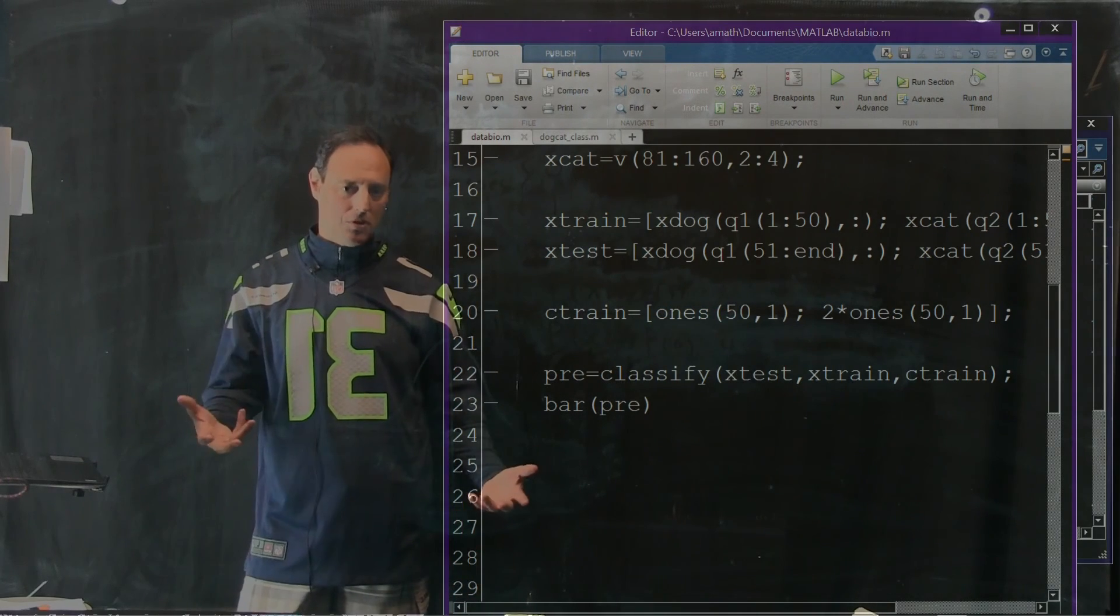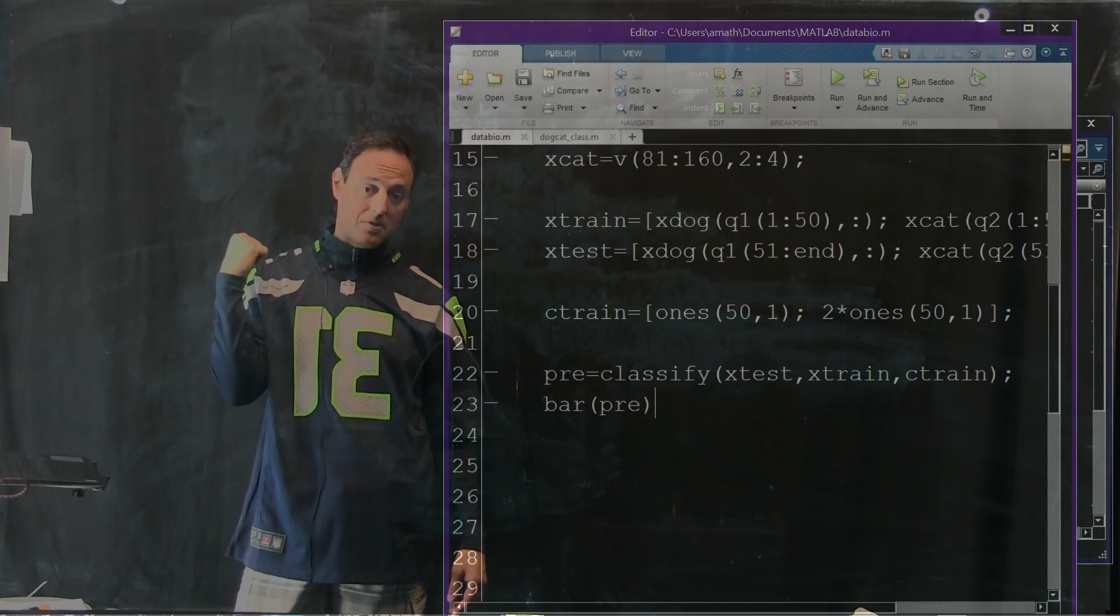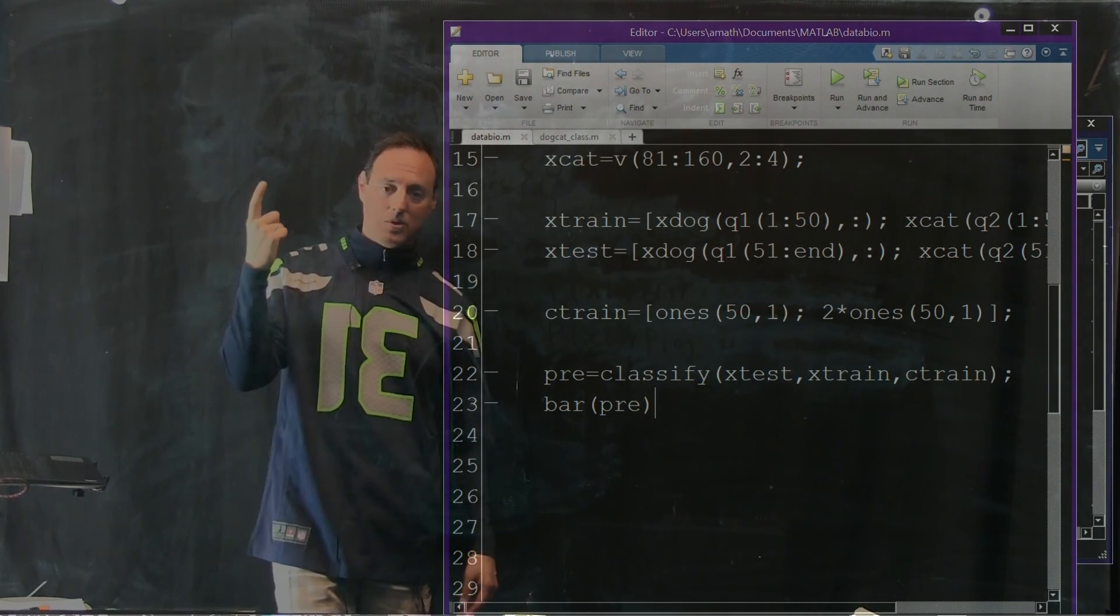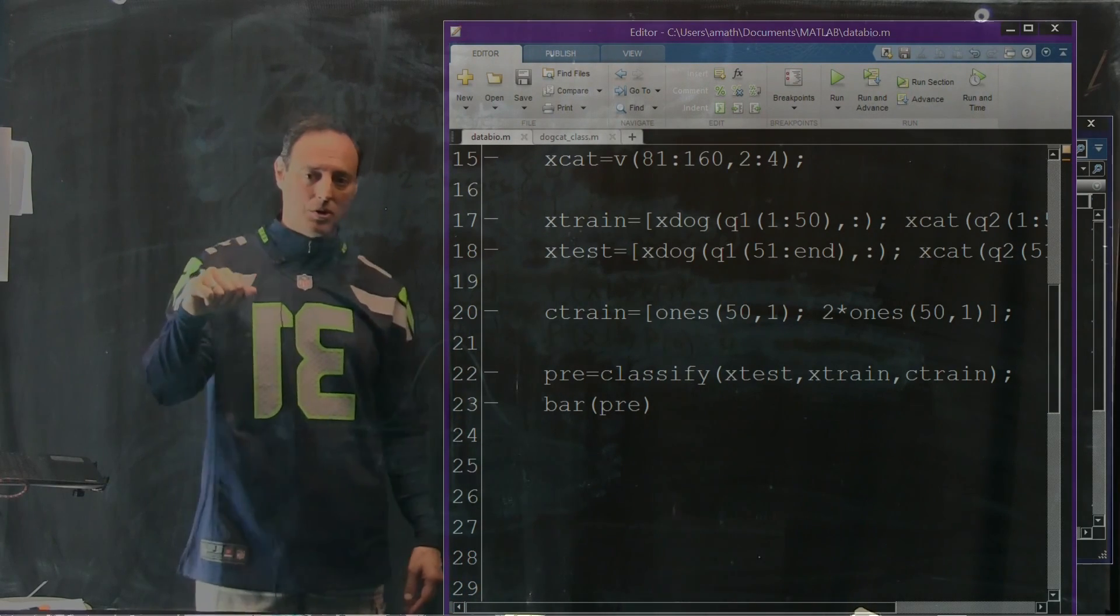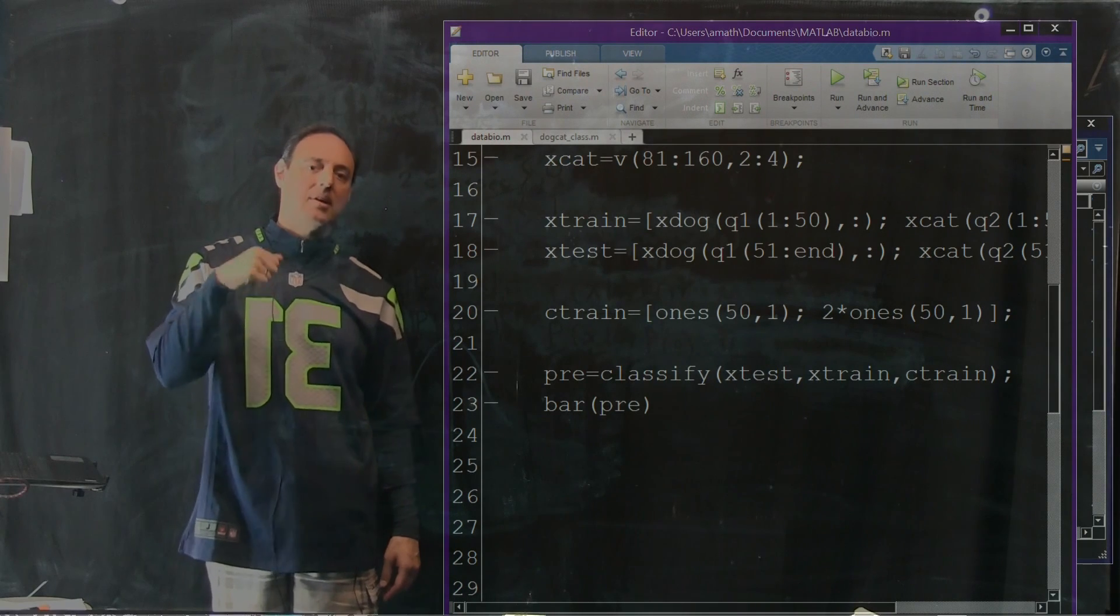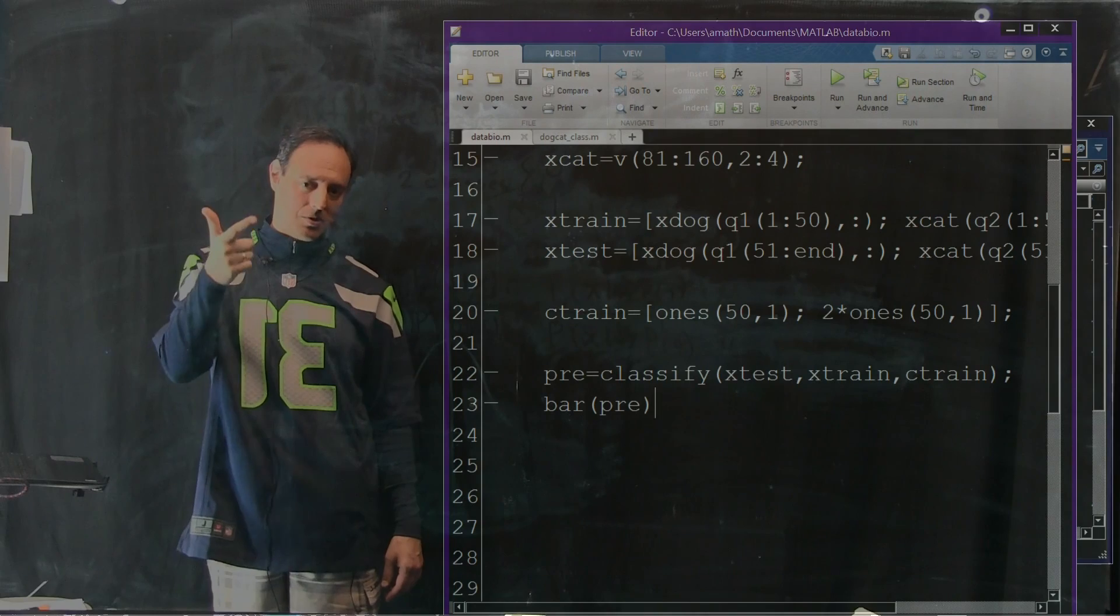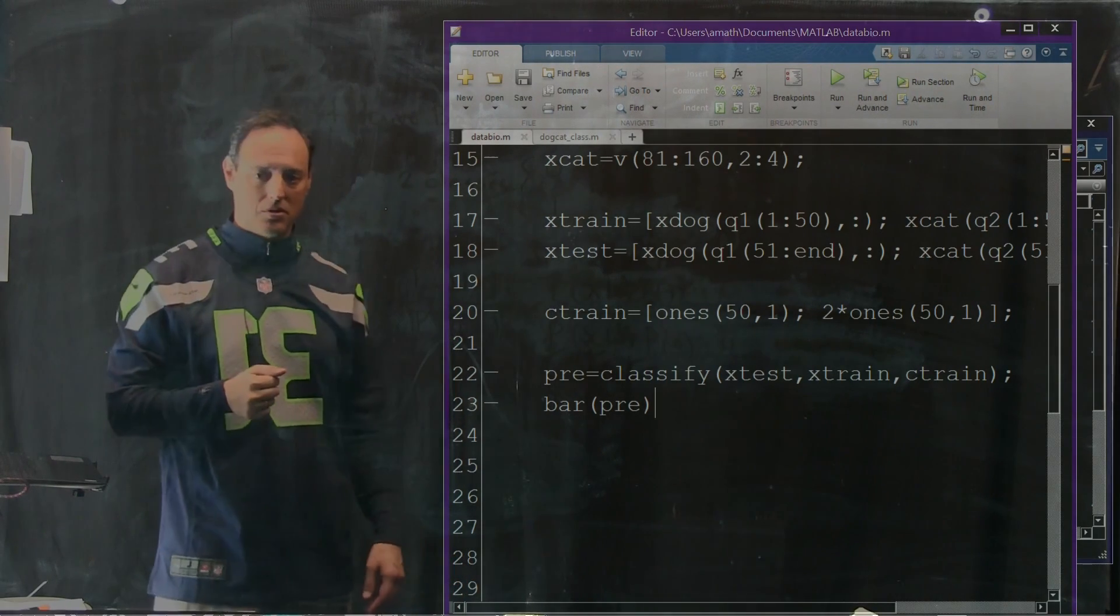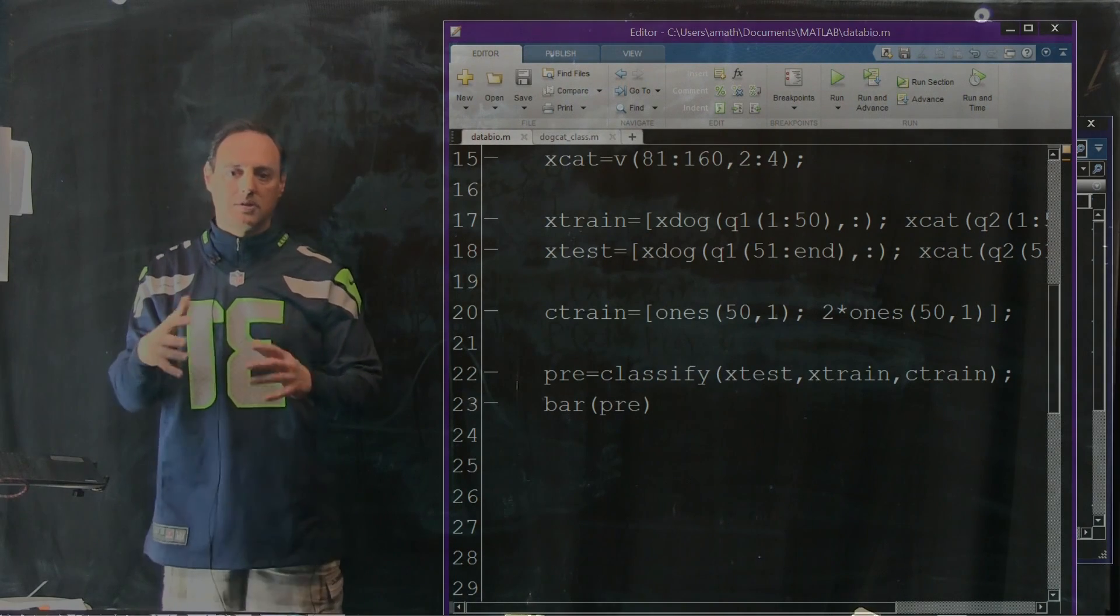So now you have three new techniques. From yesterday, from the last lecture, you had k-means, which was unsupervised. You had k-nearest neighbors, which is supervised, which are also two of the top ten algorithms. Now you have naive Bayes, which is a supervised. You have Gaussian mixtures, which is unsupervised. And now this linear discriminant, which is a supervised. So you have five techniques in total for doing this clustering, classification, and regression.